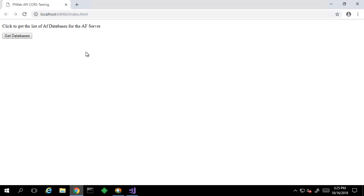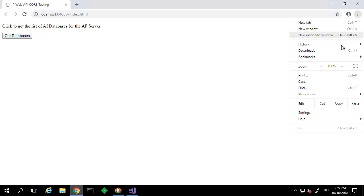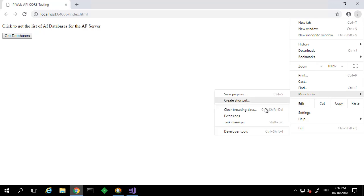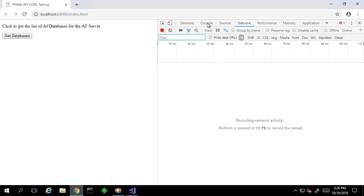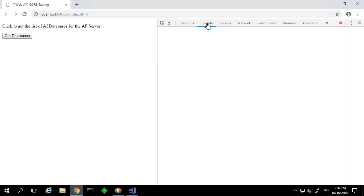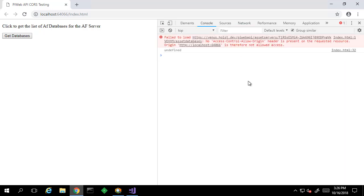As you can see, when we click on this button, the databases are not returned. When we open up Chrome developer tools, we can see all of the requests going on behind the scenes. In the console, we can see that we're getting an error.